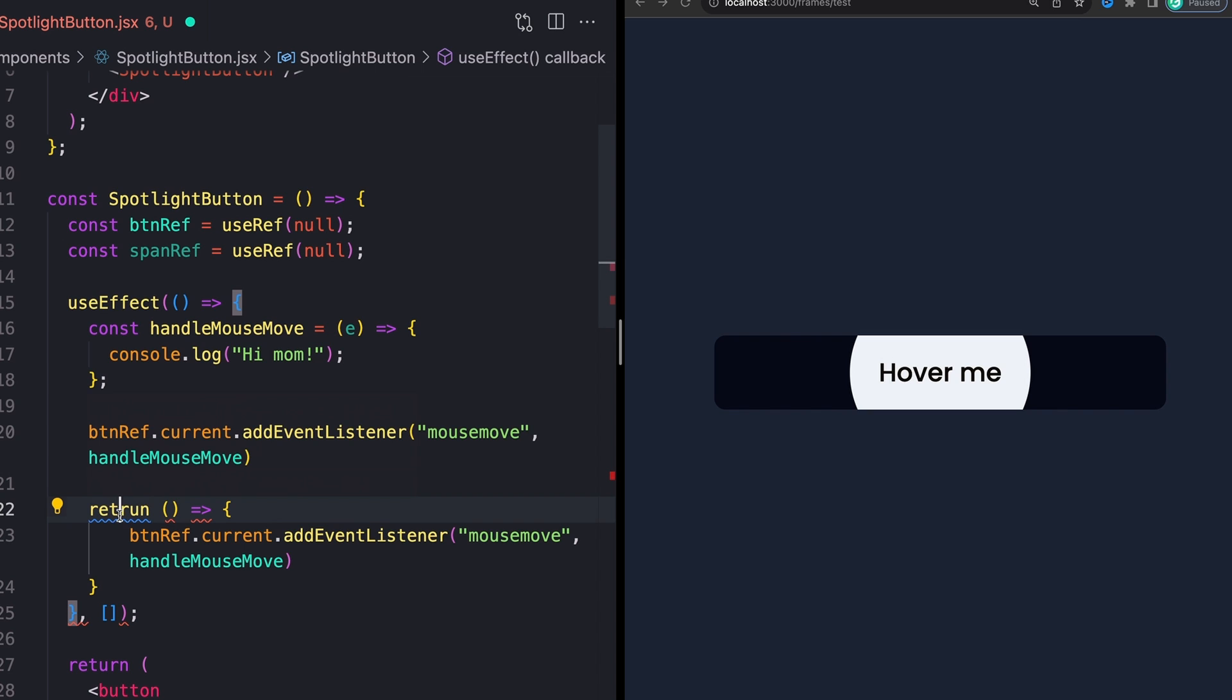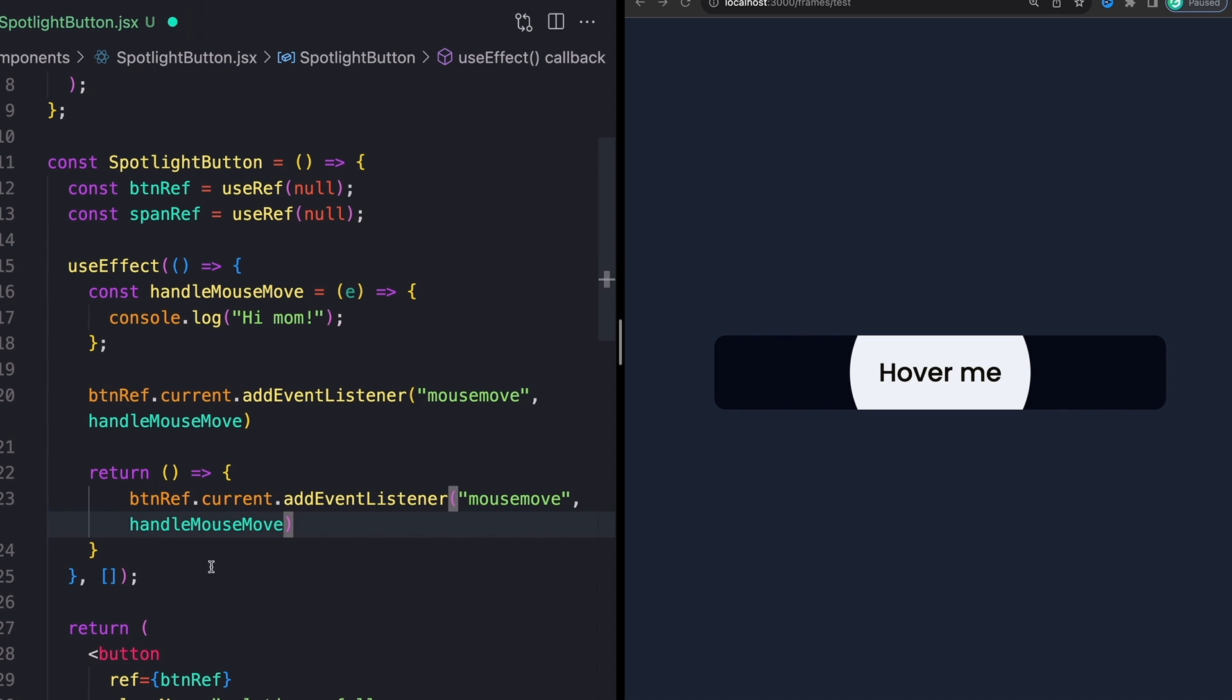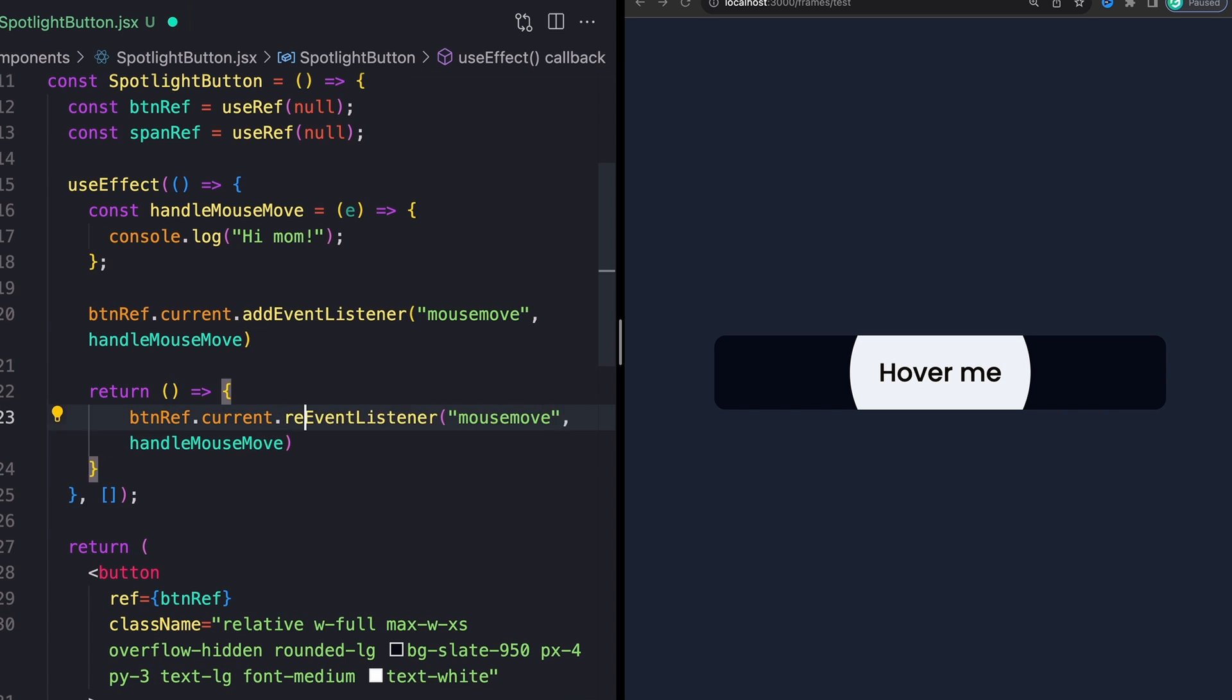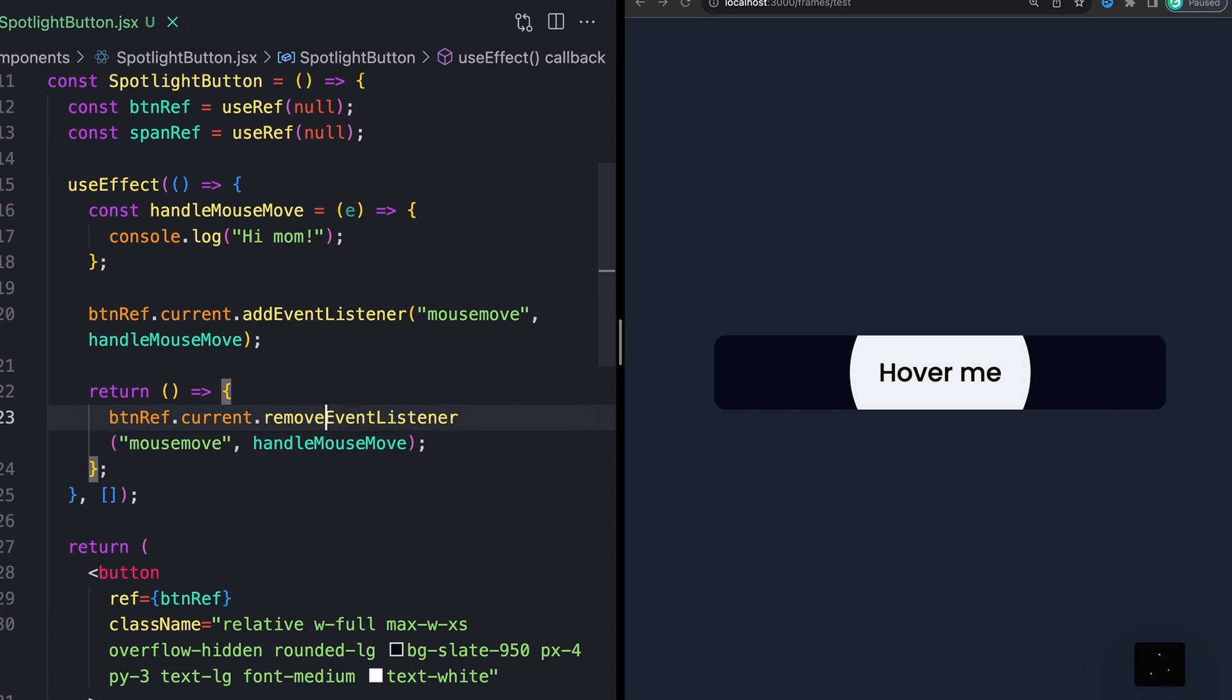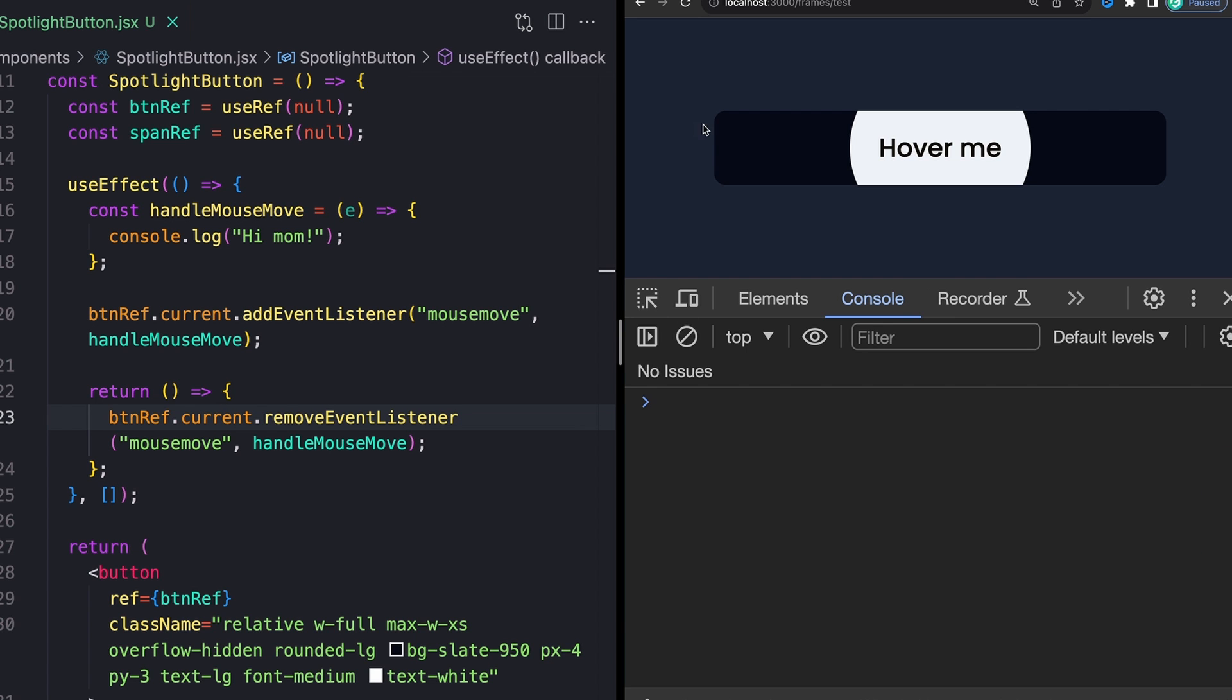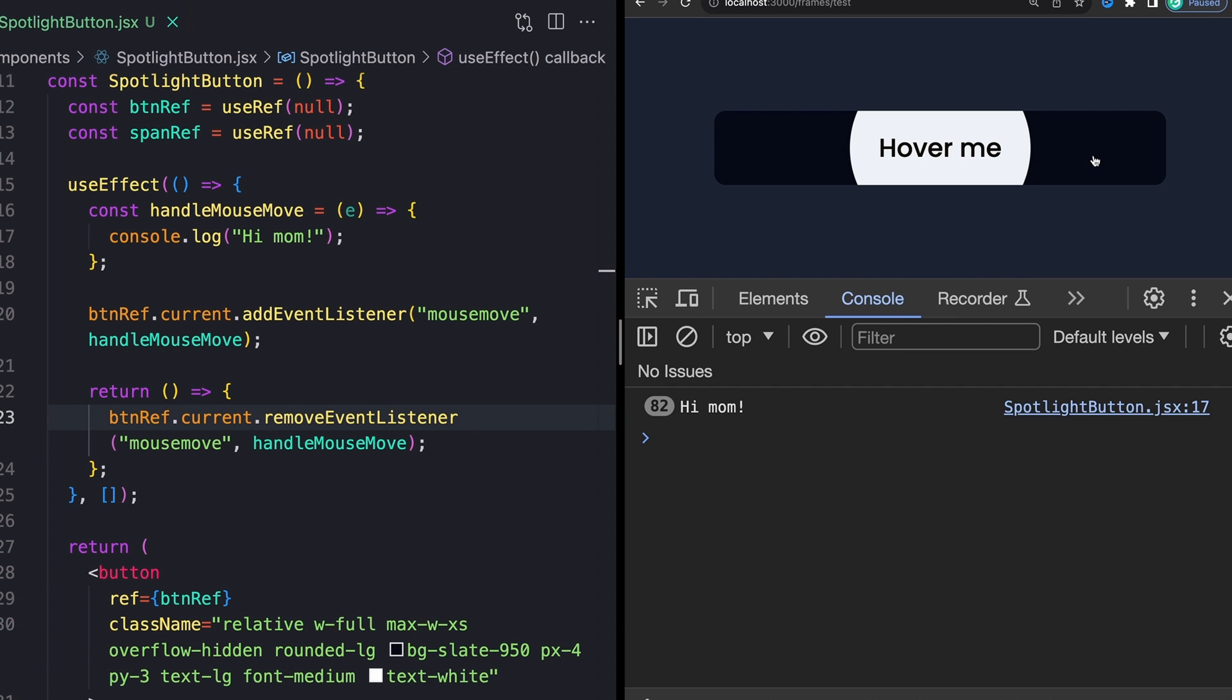And this will fire whenever our component dismounts. And we actually want to call, instead of addEventListener, removeEventListener. Beautiful. And now if I go ahead and I open up our logs here and mouse on over our button, we'll see that as we move our mouse around, we start getting our little console logs.